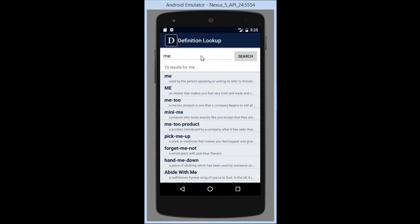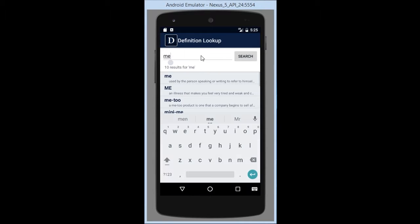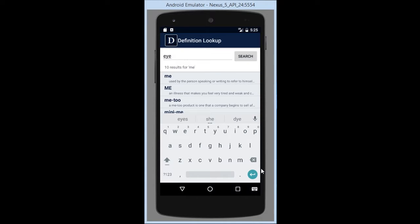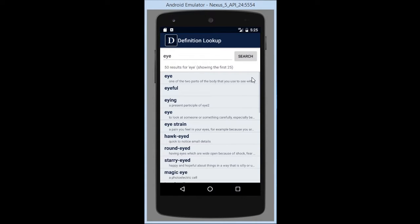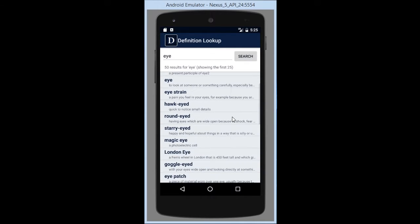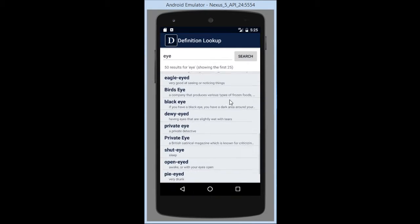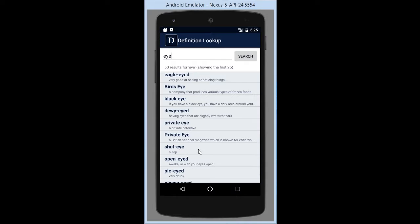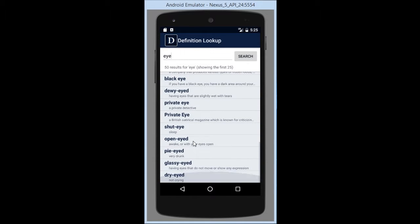But that doesn't have a lot of results, so let's search for the word I. As you can see there are 50 results for I, and I parsed the list to 25 just to save on memory. You can see it's a scrollable list and there are multiple different definitions.